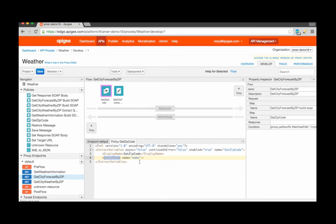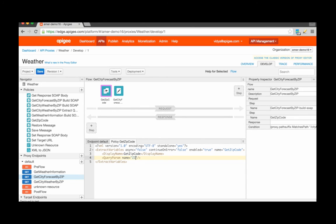So in configuring the extraction of content from the query parameter, I specify a name attribute, which essentially indicates what the name of the query parameter in the incoming API call will be. So let's say, for example, that it will be zip.